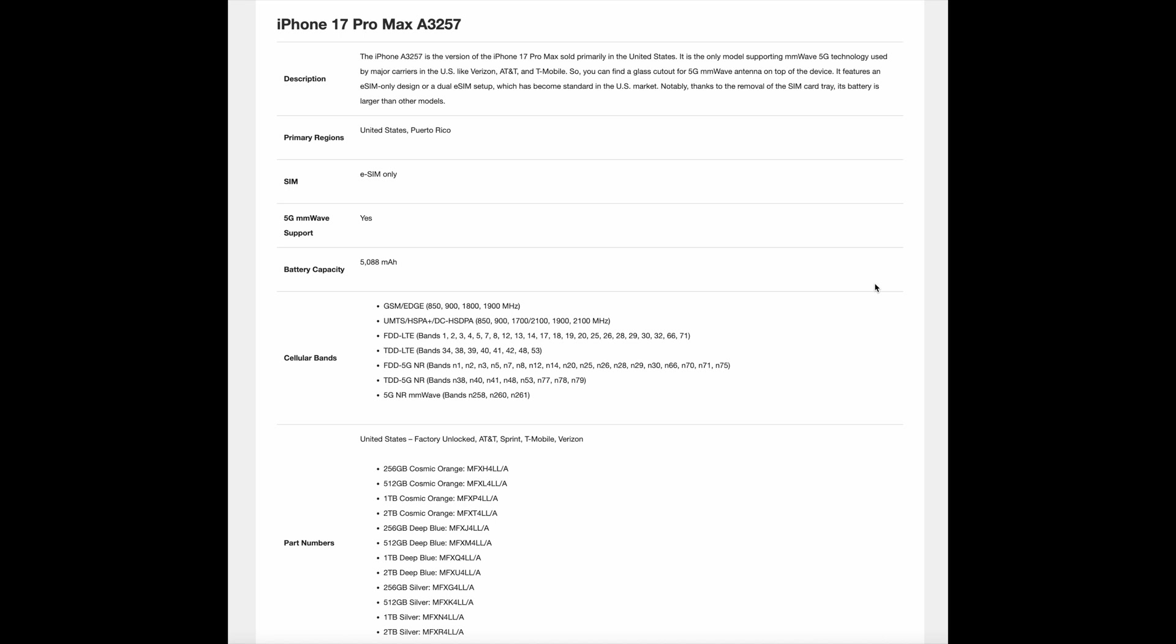The iPhone A3257 is sold primarily in the United States. It is the only model supporting millimeter wave 5G technology used by major carriers in the US, like Verizon, AT&T, and T-Mobile. You can find a glass cutout for the 5G millimeter wave antenna on top of the device.